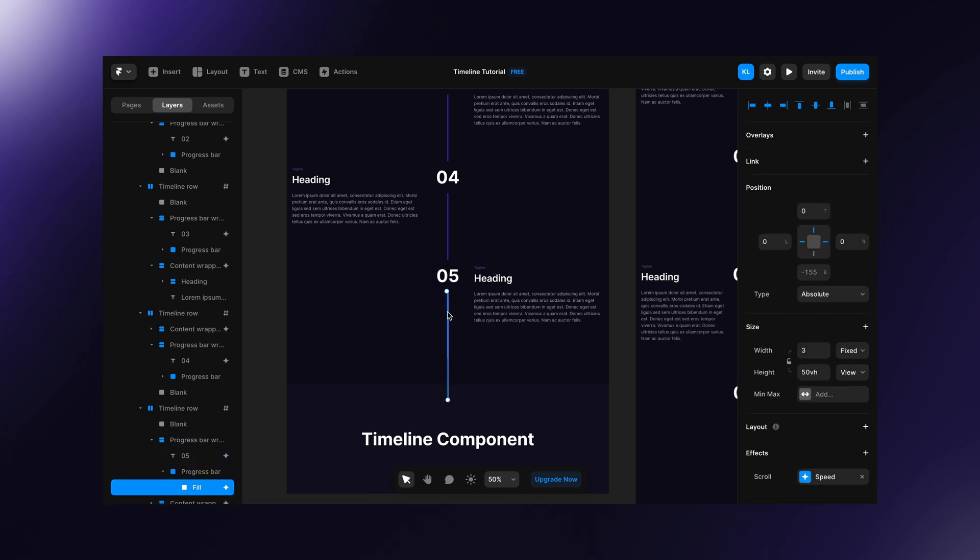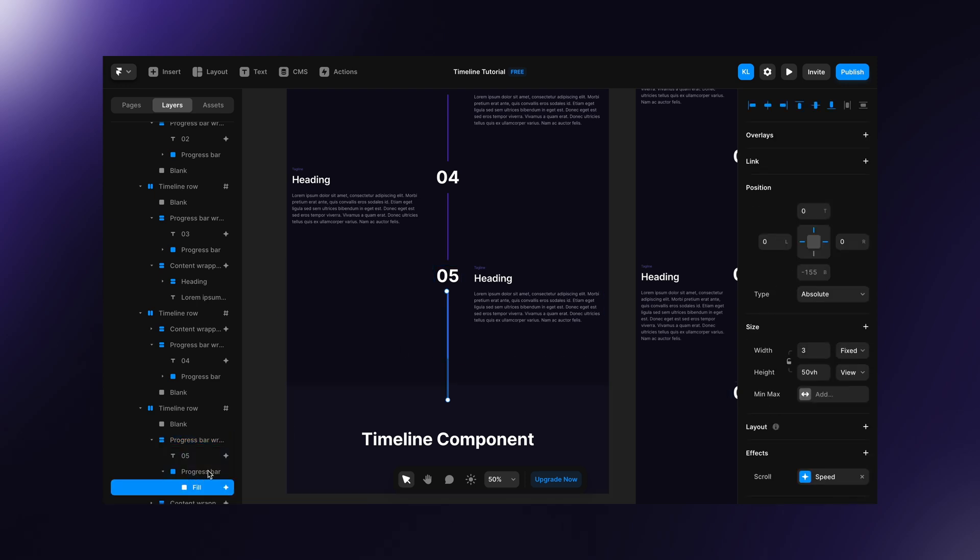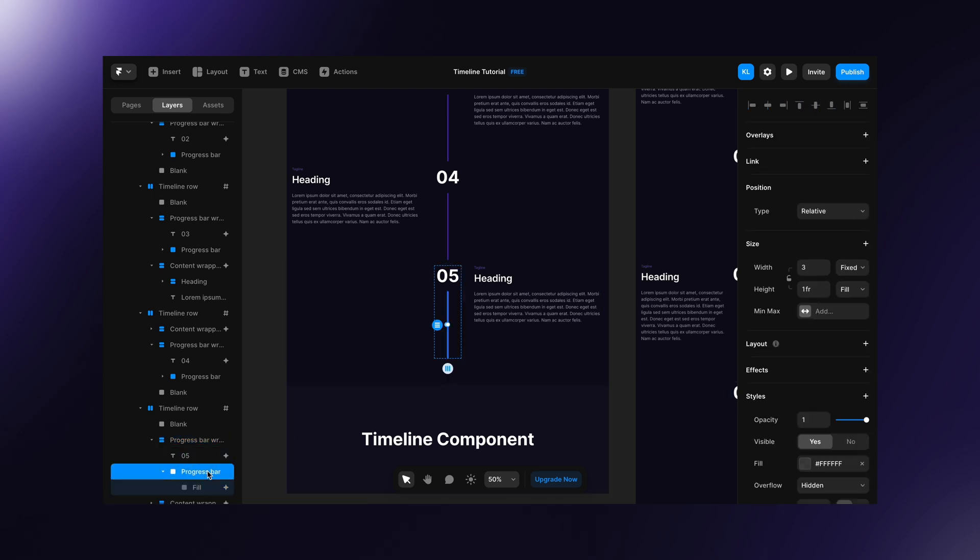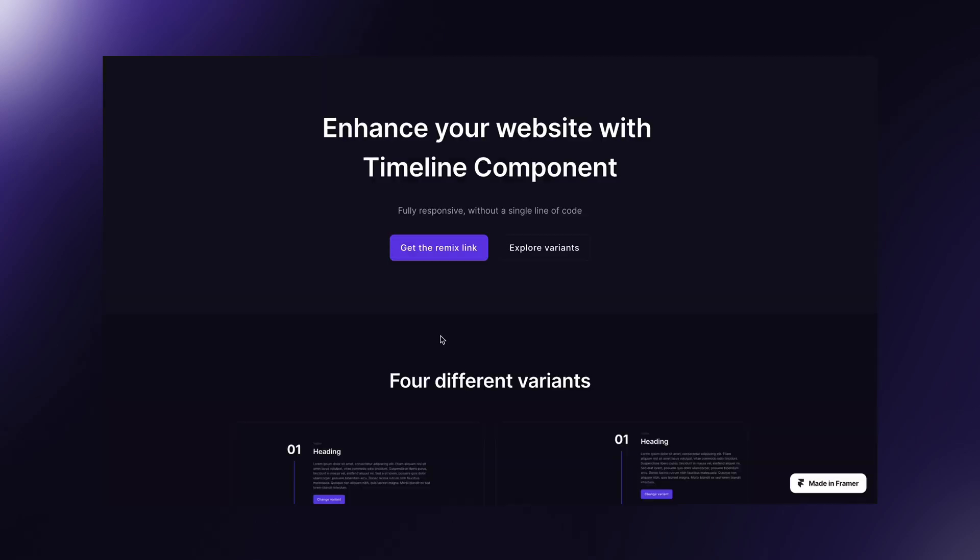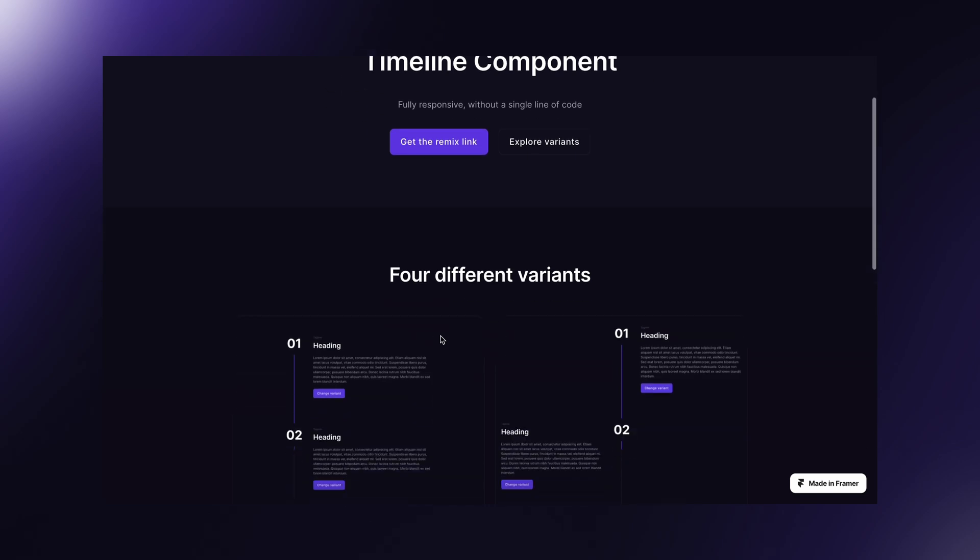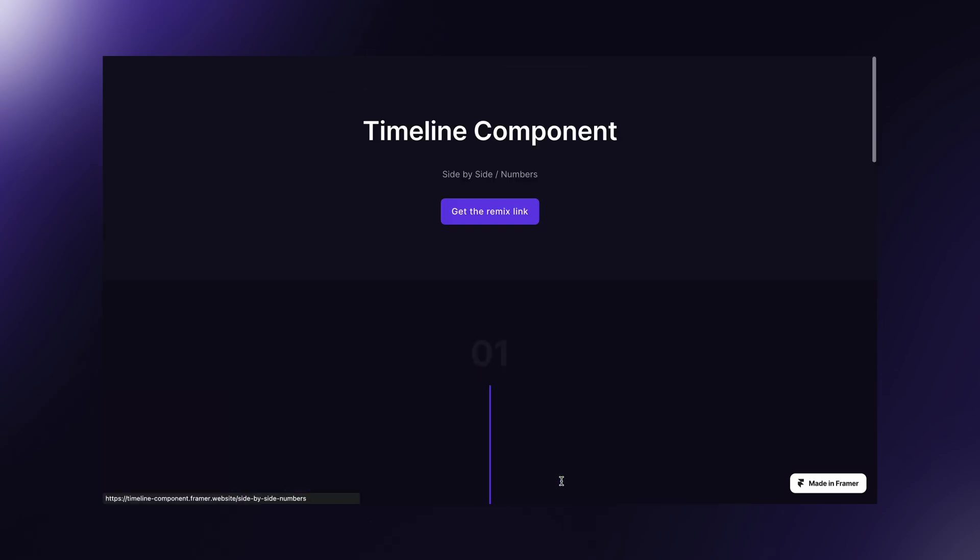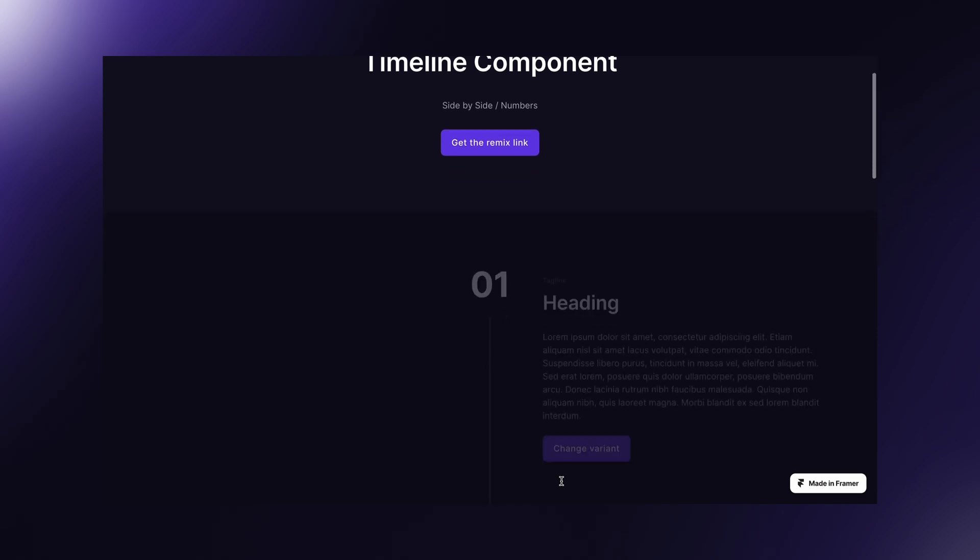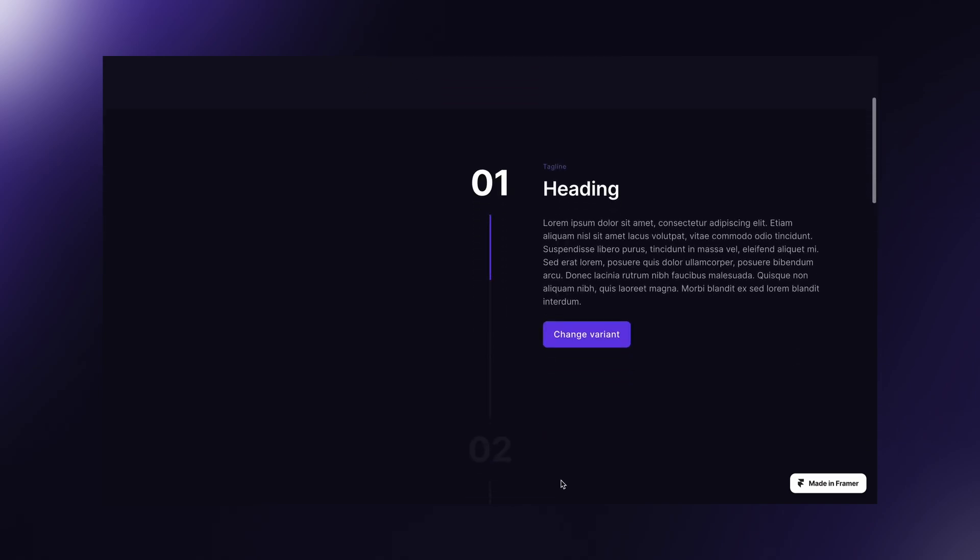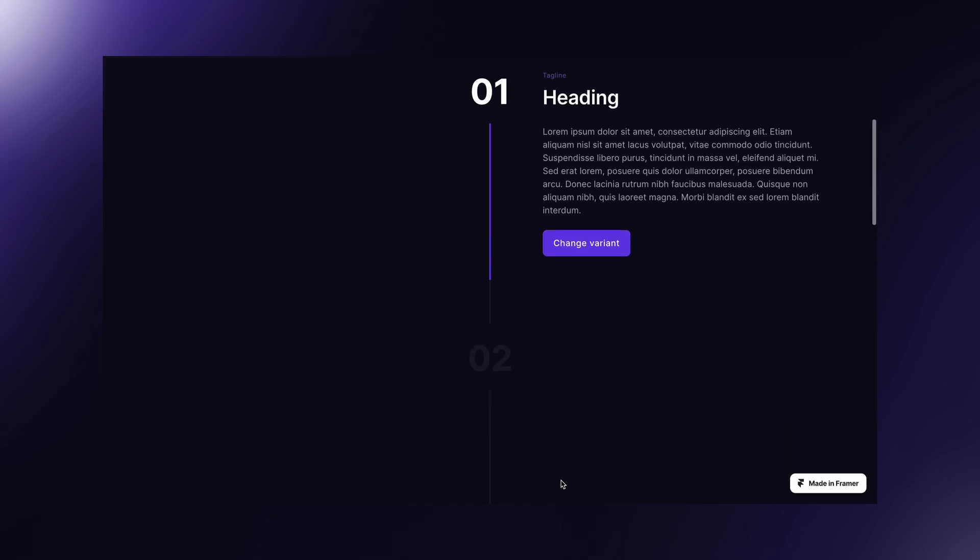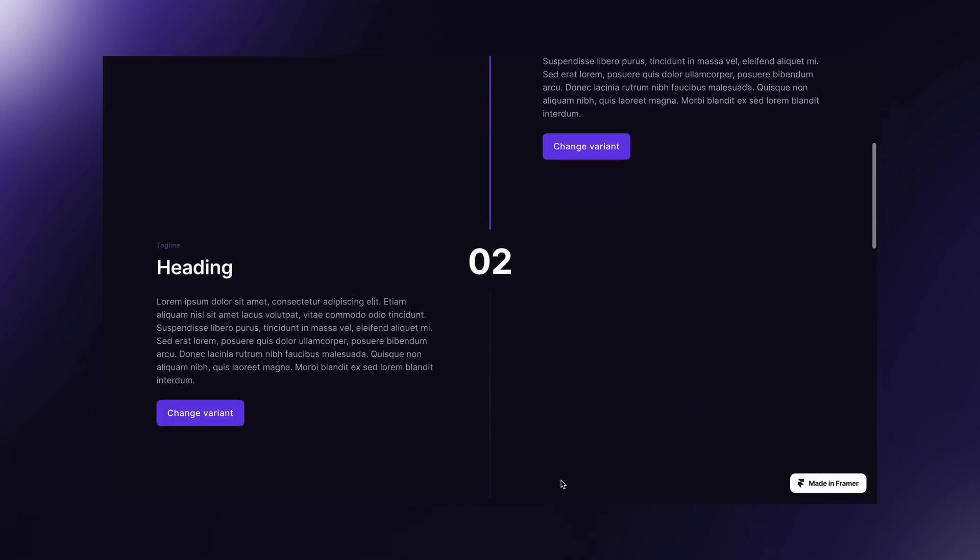We can get rid of progress bar in the last row. Now it's time for debugging. When we enter the page with timeline from another page, the progress bar will load already filled. The fill will disappear as soon as we start scrolling, but it's unwanted behavior.